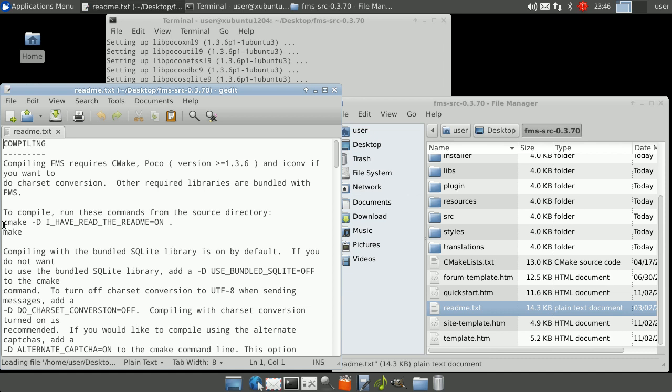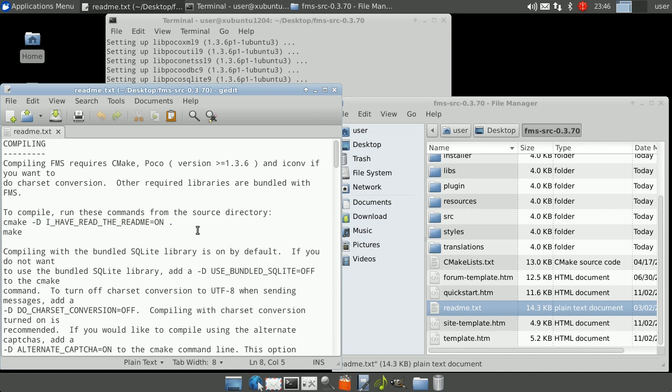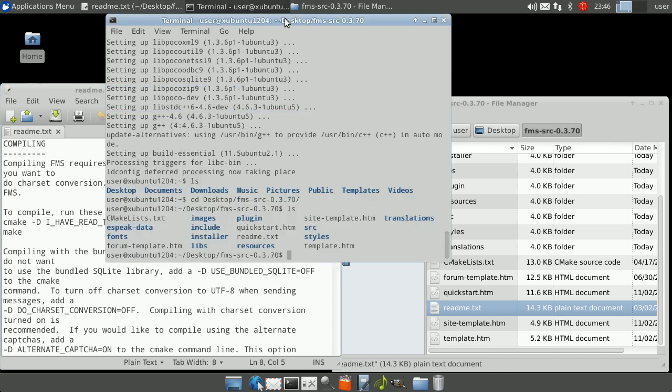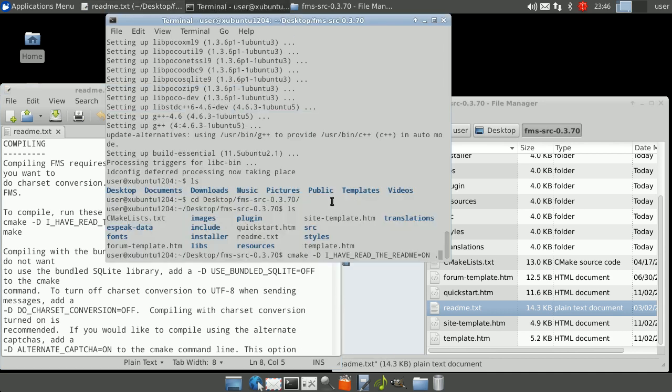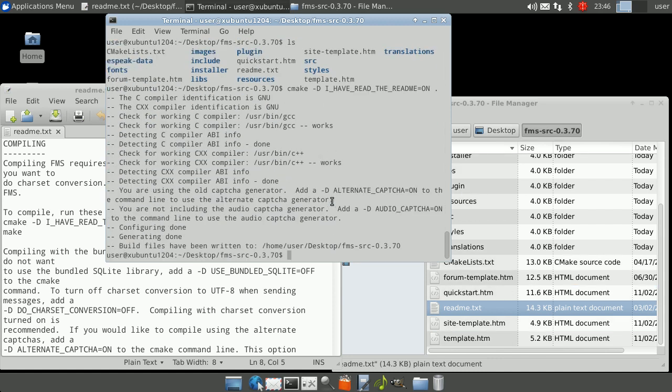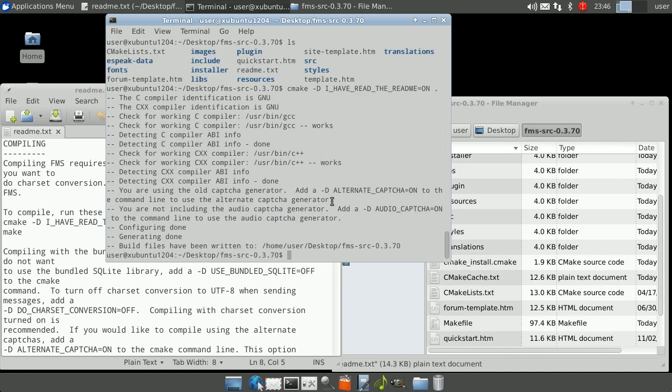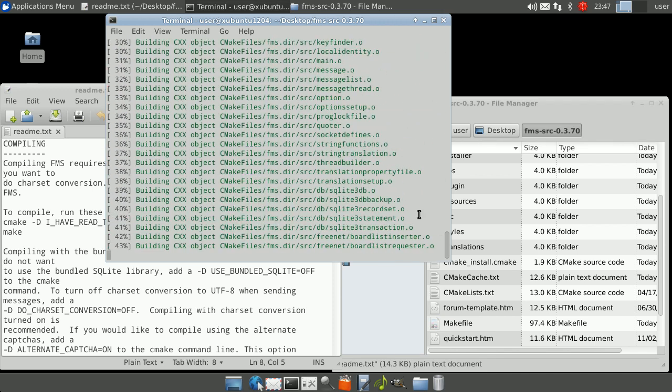Copy the line cmake -D I have read the readme and paste it into the terminal window then press enter. After the cmake task completes, simply type in make, press enter and wait while FMS builds.